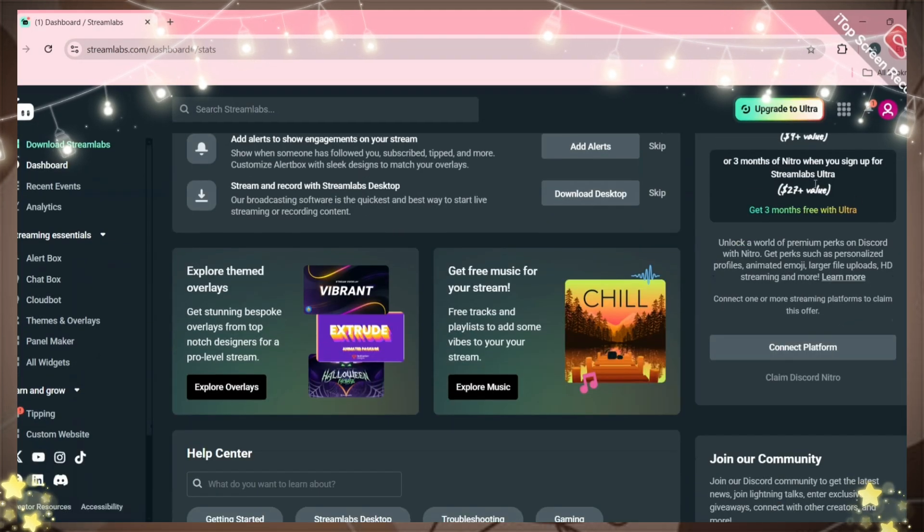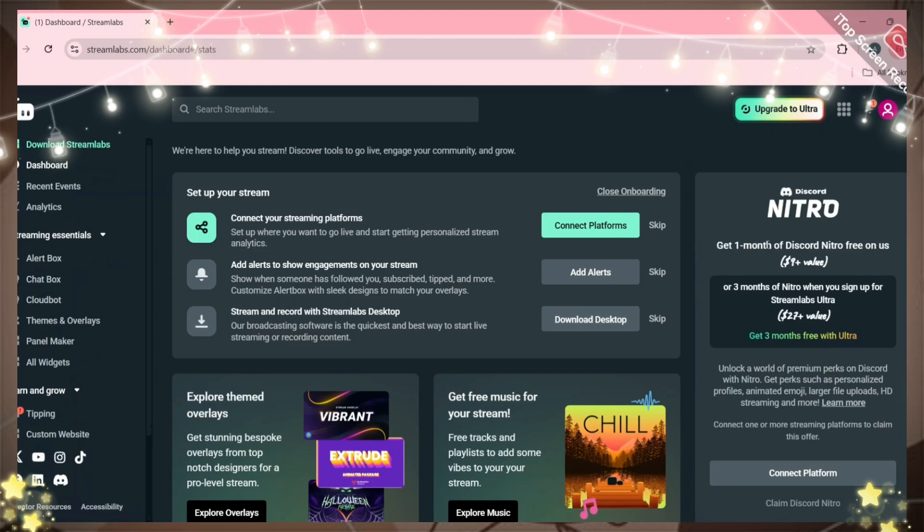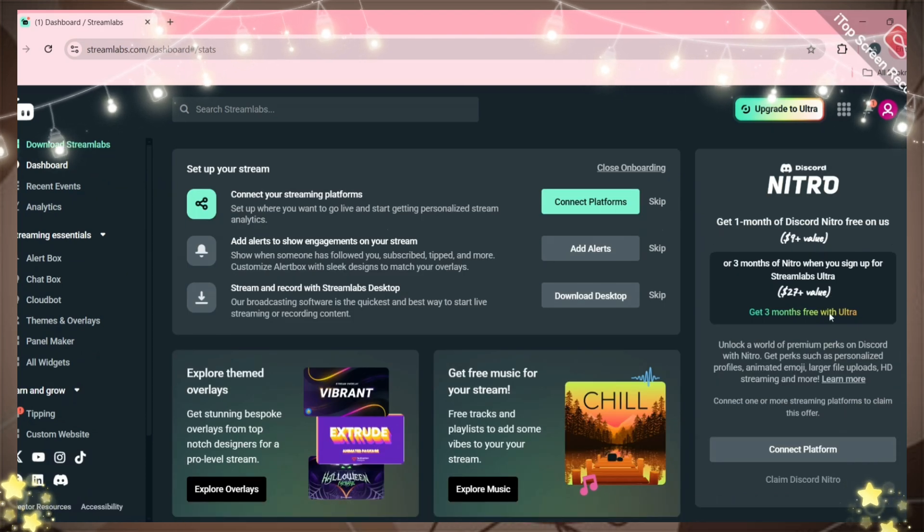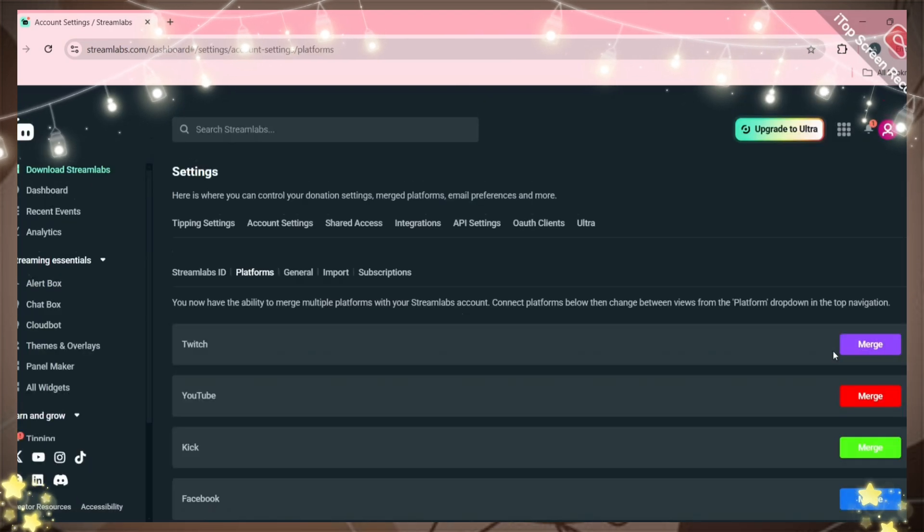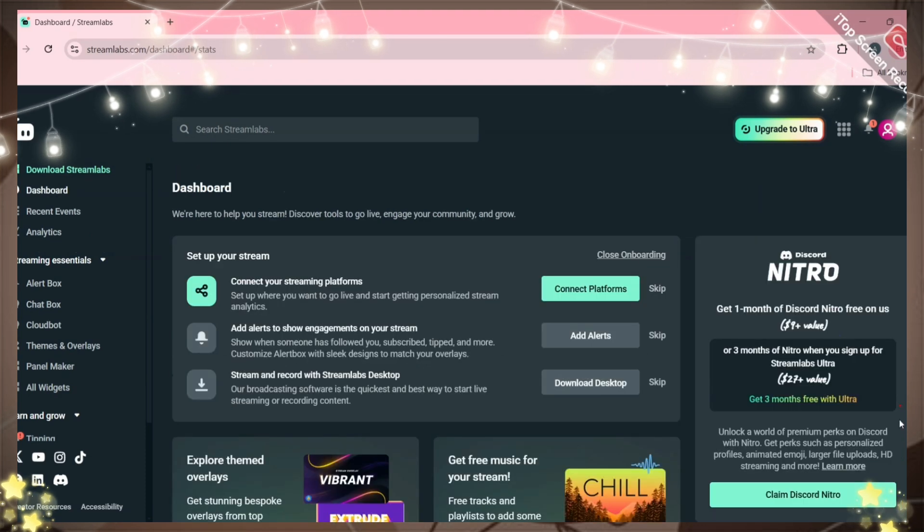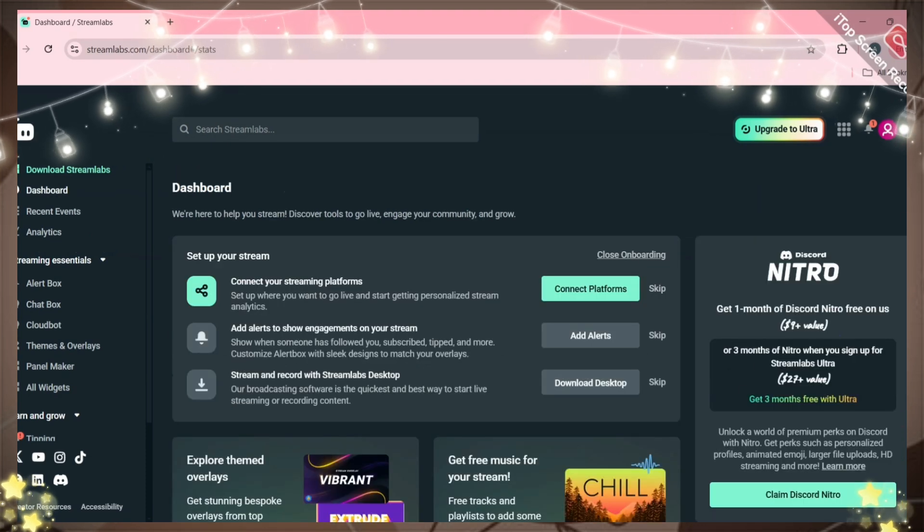You can clearly see free nitro on your right hand side, but you need to connect Stream Labs to a platform like YouTube or Twitch. I will skip that part since it shows my personal details. After connecting it...